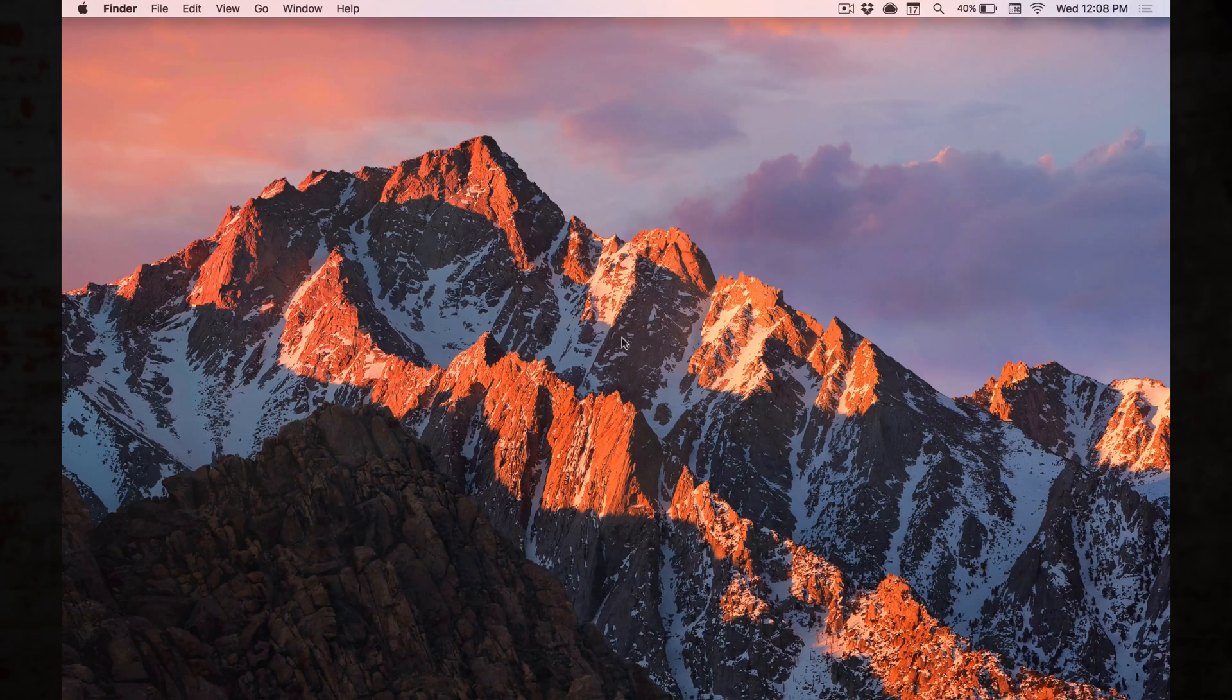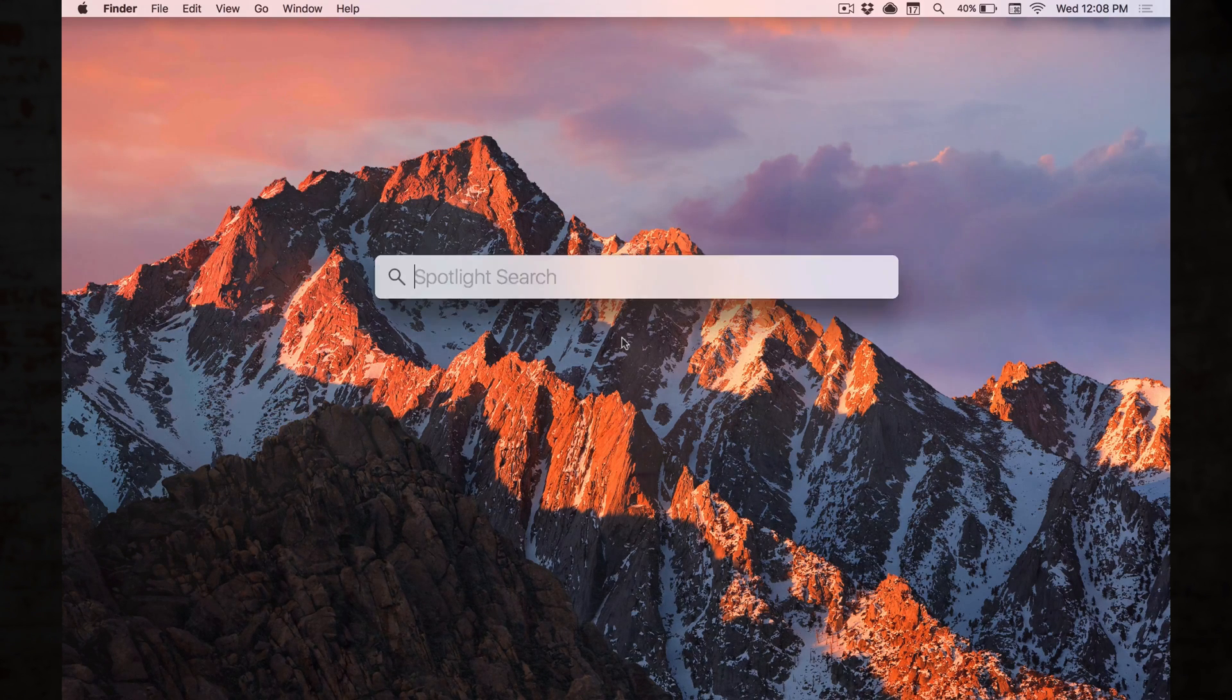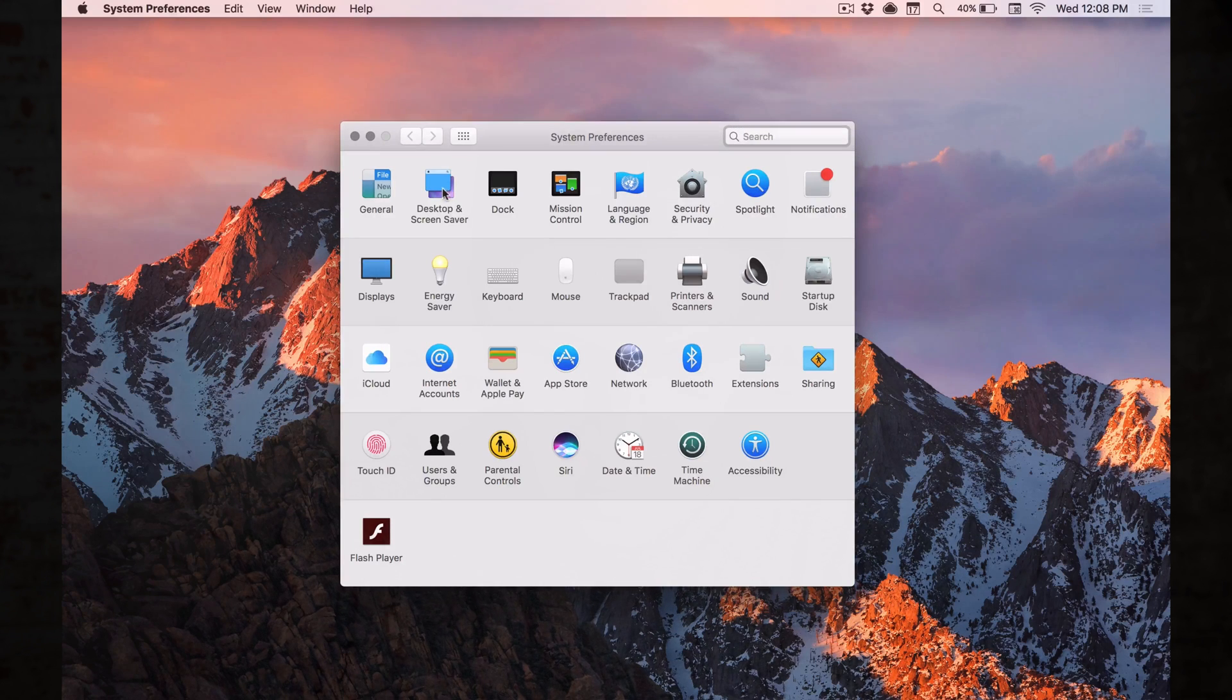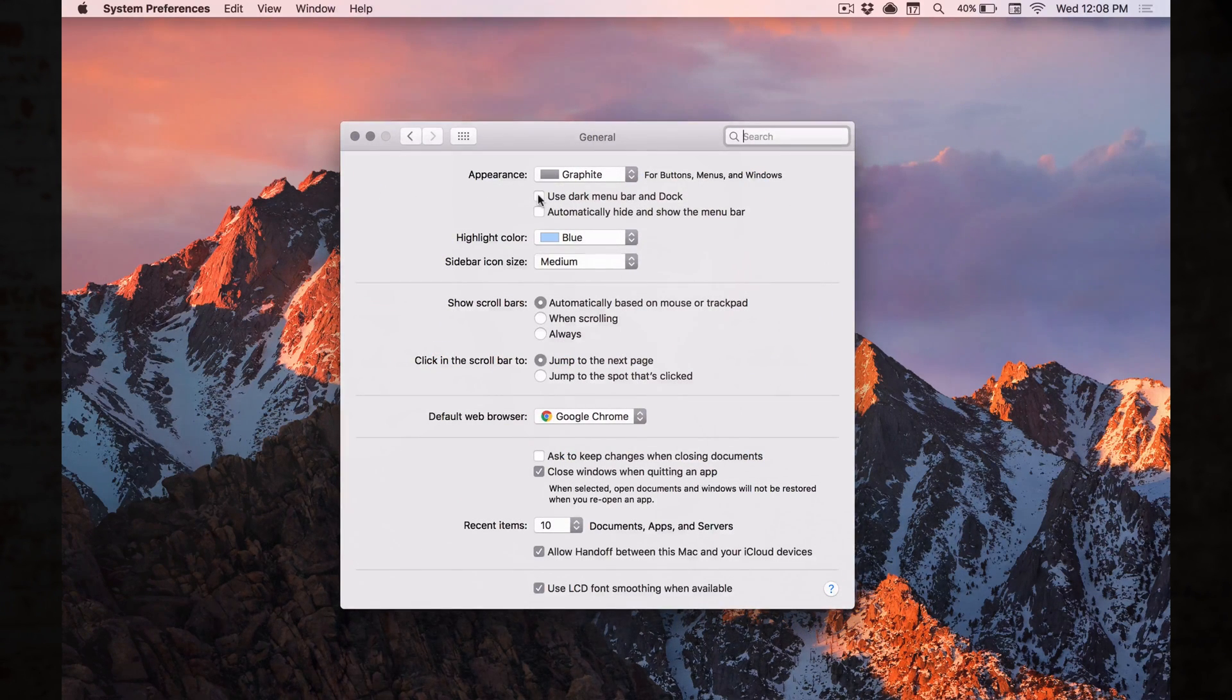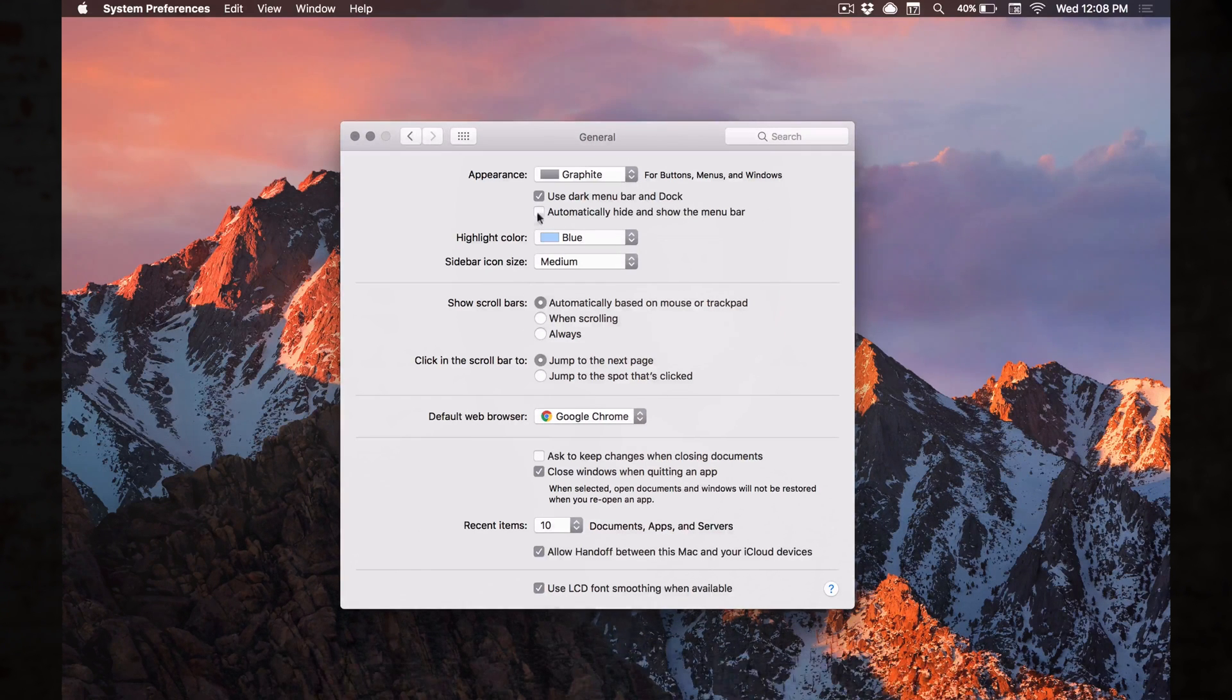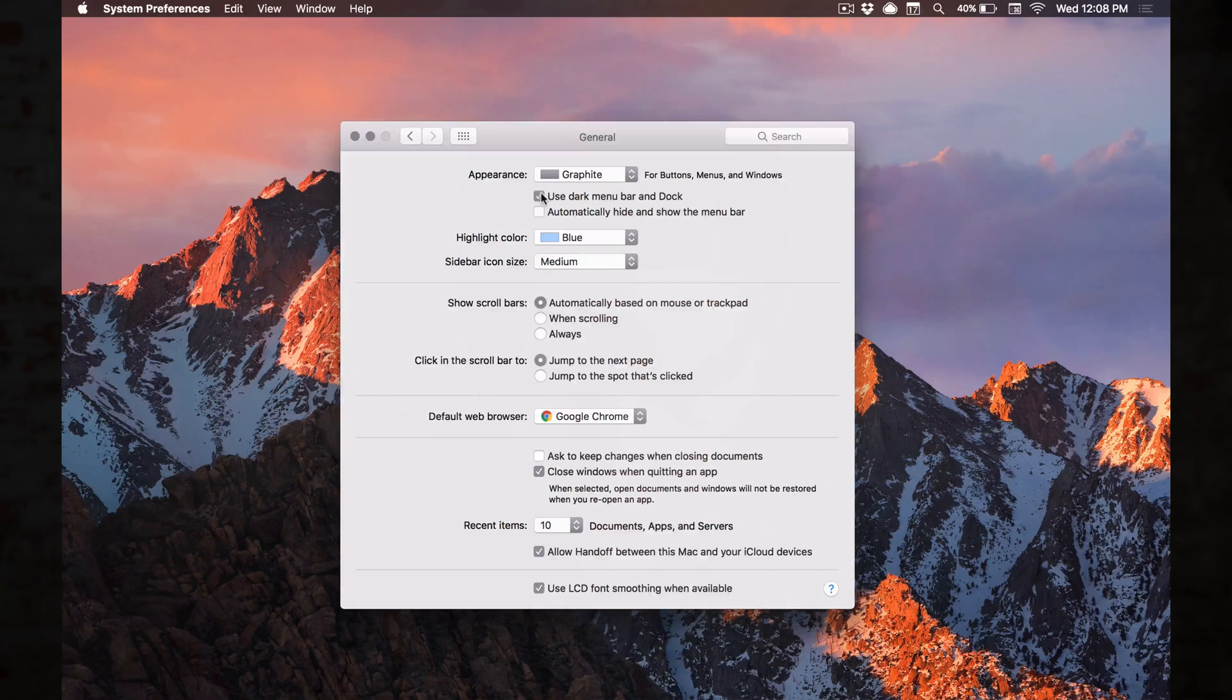Alright so all we're going to do is change two things. First I'm going to hit spotlight and open up system preferences. First I'm going to go to general and the first check box here says use dark menu bar and dock. That's going to change the dock as well as the menu bar.